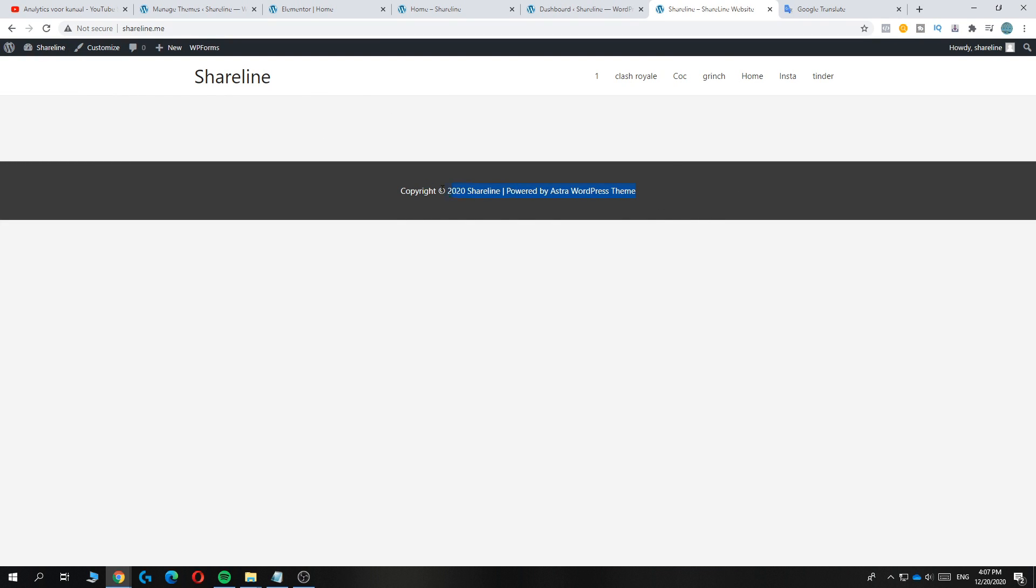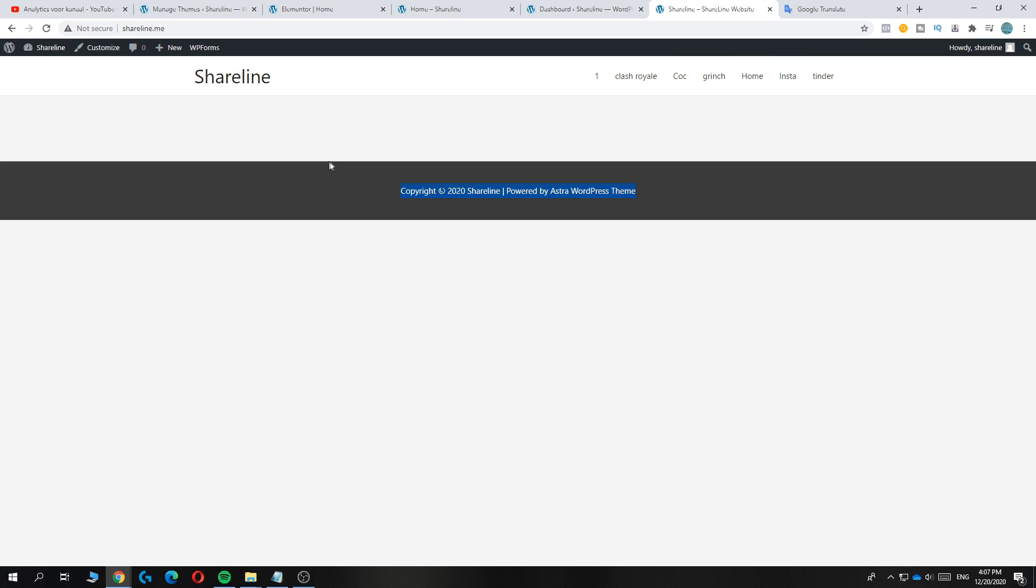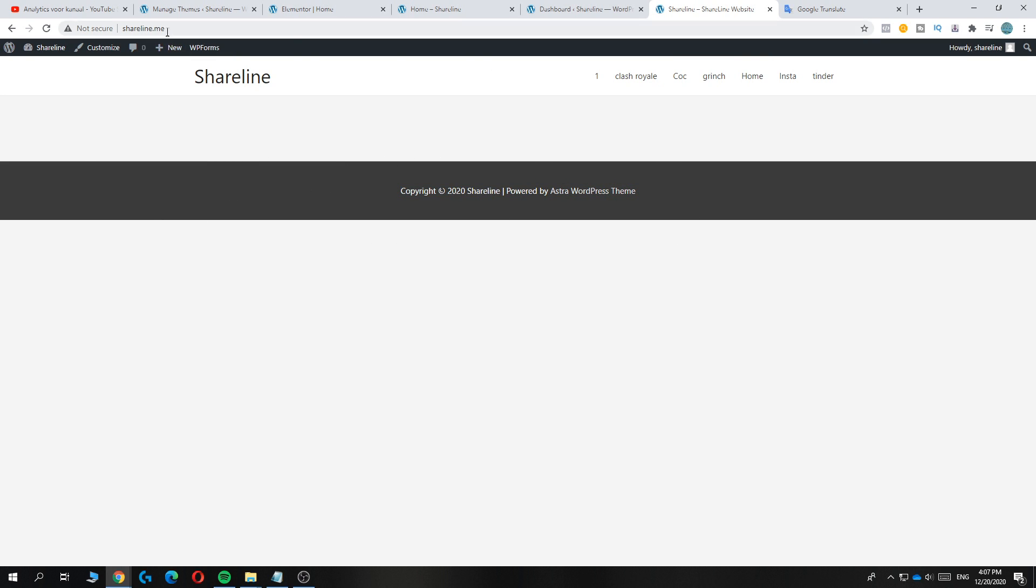But let's say I want to change my home screen and you don't know how to redirect your current homepage to the shareline.me or yourdomain.com domain.